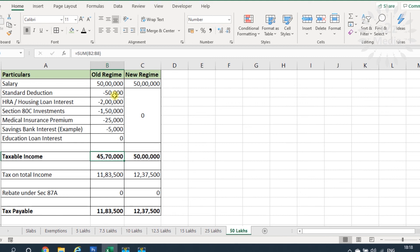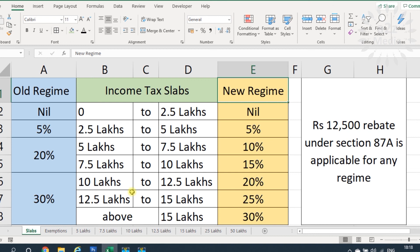This video is for example and information purposes only. Please calculate your own exemptions and investments, prepare this type of comparison structure, and determine your tax liability under both old and new rates. Whichever method results in lower tax — select that one for the next financial year. Thank you for watching. Please subscribe to our A2Z Media channel, like and share the video with friends and colleagues, and comment below if you have questions or want more finance-related videos.